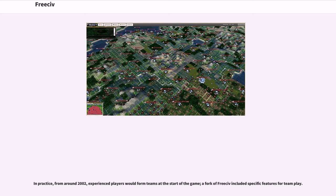In practice, from around 2002, experienced players would form teams at the start of the game.